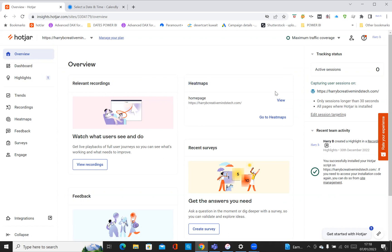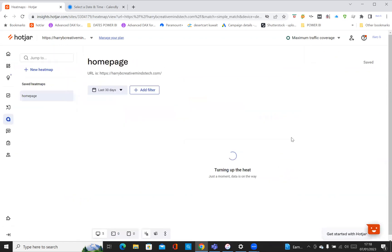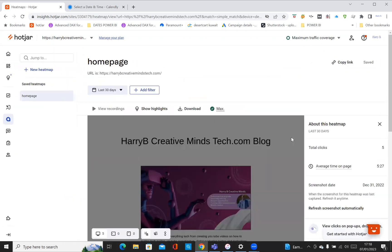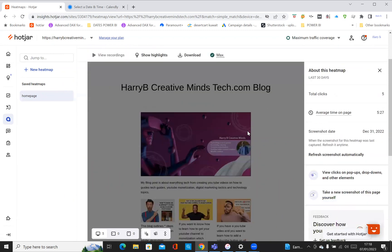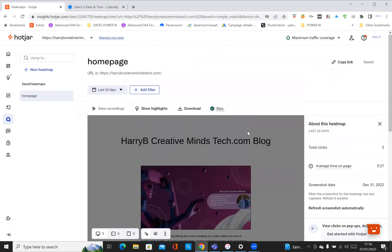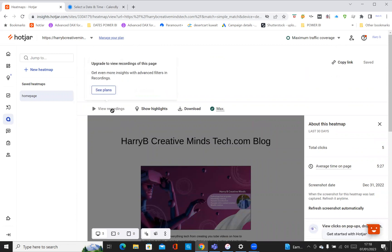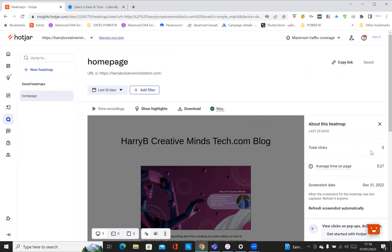If you see the heat map, this is the website I have - it's Harry B Creative Minds. If I click on view, or I can go to heat maps and click on view, it shows me my website. This is like a review recording - it says upgrade to view recordings of this page. As I said, I'm on the free version. Total clicks I've got five clicks, average time on page is 5.27 minutes.